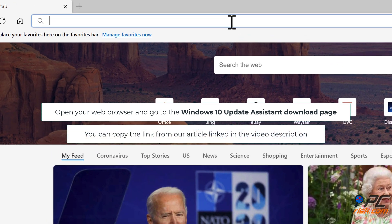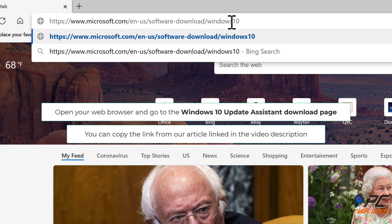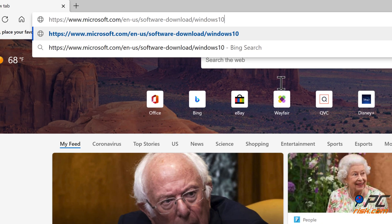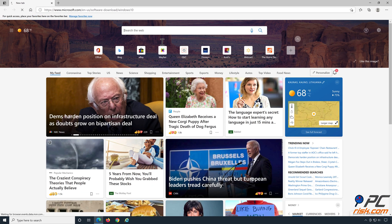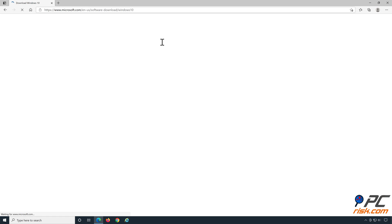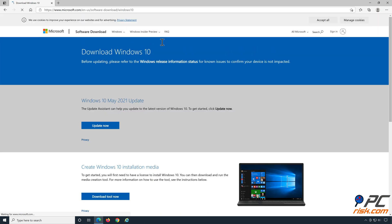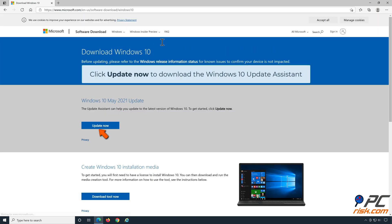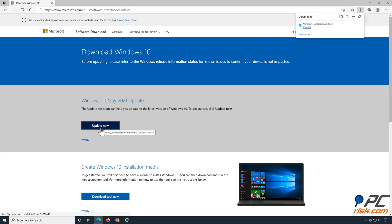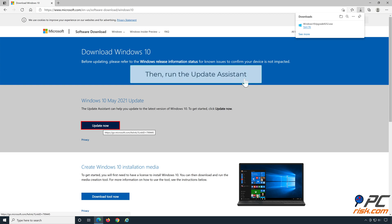You can copy the link from our article linked in the video description. Click Update Now to download the Windows 10 Update Assistant, then run the Update Assistant.